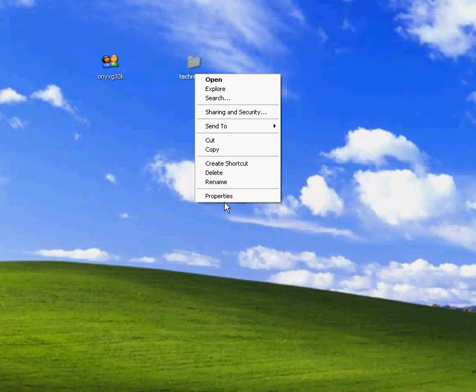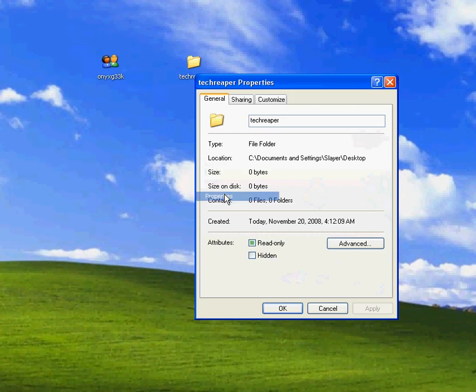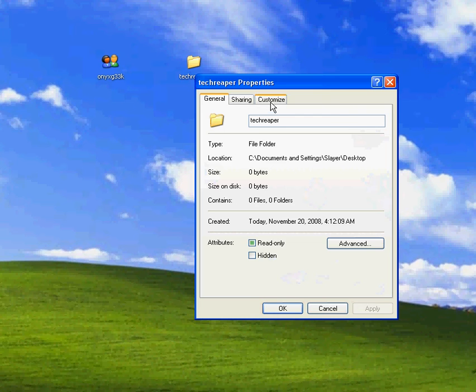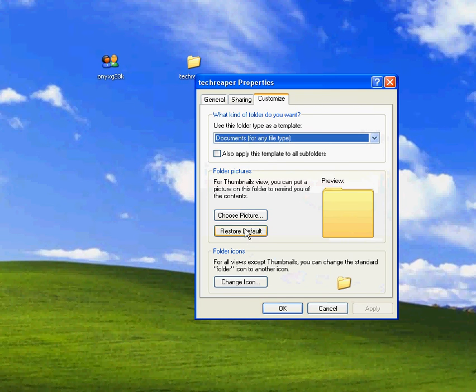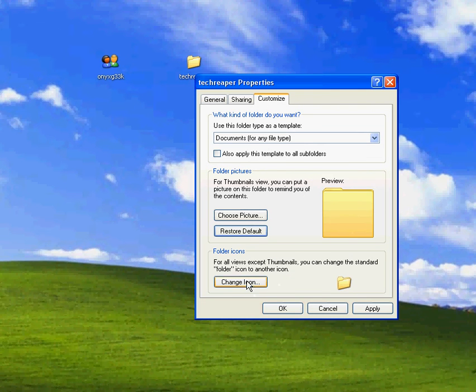That's kind of boring, so we're going to go to properties by right clicking, and up at the customize tab, we're going to come down here to change icon.